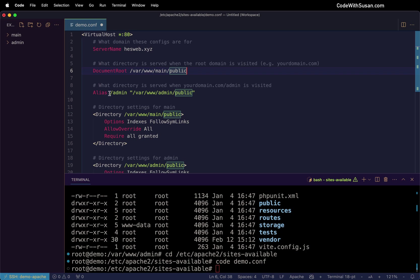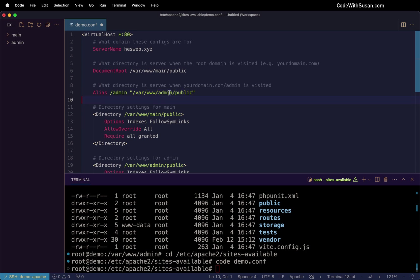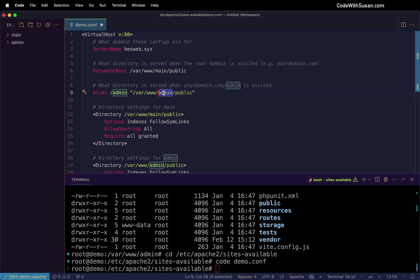And then move on to this alias directive. This is where we're actually configuring our subdirectory. So here we indicate the name of the subdirectory we want to use. In my case, that's forward slash admin. And then we're going to follow that with the path where it's going to find that application. And again, because this is a Laravel app, we're making sure we go specifically into the public directory within our application folder.